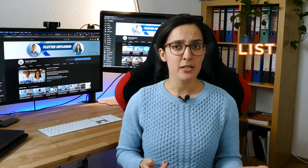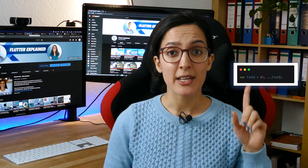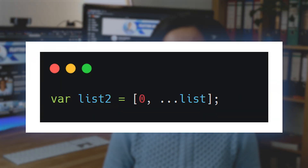Hello everyone and welcome back to another episode of Flat Explain. Today we want to talk about the spread operator and the null-aware spread operator. This operator makes it possible for us to add multiple values to a collection. This collection can be, for example, a list, a set, or a map. This operator is a replacement for the add or addAll operator in Dart.